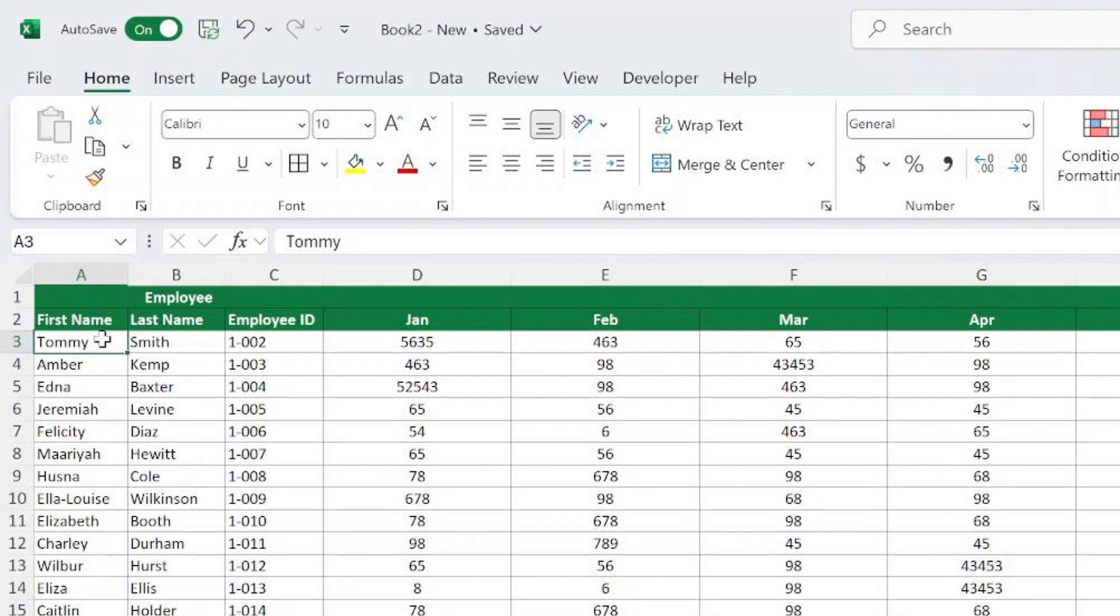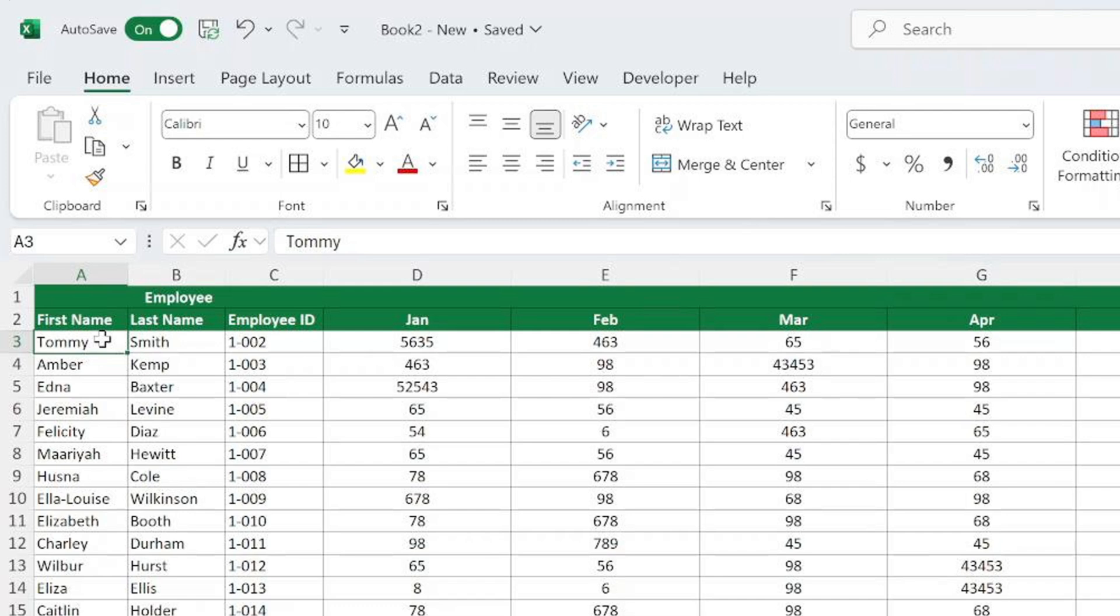Place your cursor in cell A3. Why A3? Because Excel freezes all rows above the selected cell, and all columns to the left. In this case, there are no columns to the left of column A, so only rows 1 and 2 will be frozen.